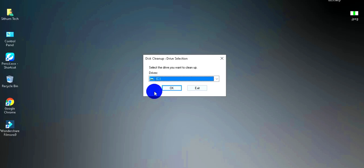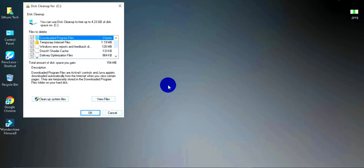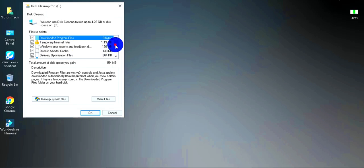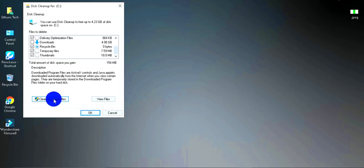The Disk Cleanup tool will open and scan your C drive. You can see the files available for cleanup. If you want to clean up system files as well, press the 'Clean up system files' button.